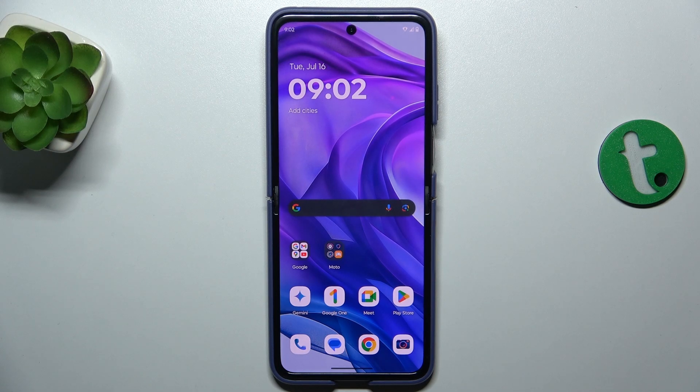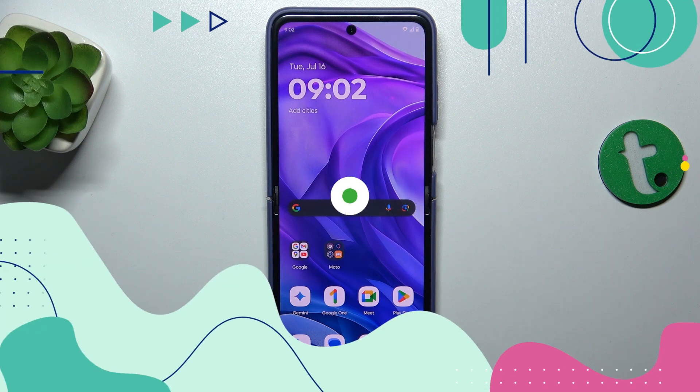Hello, in this video I'm going to show you how to block spam calls on Motorola RAZR 50 Ultra.